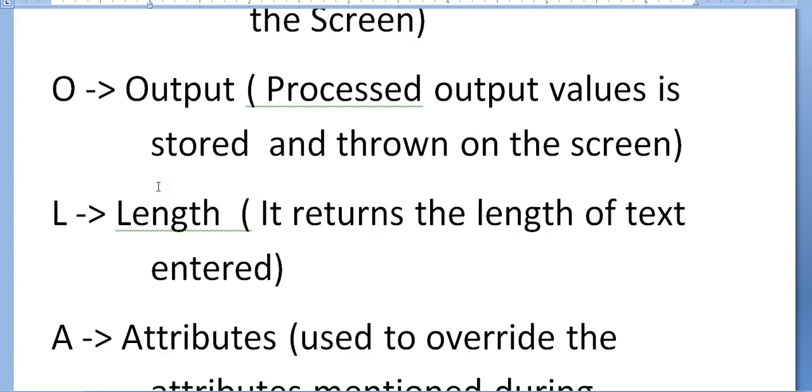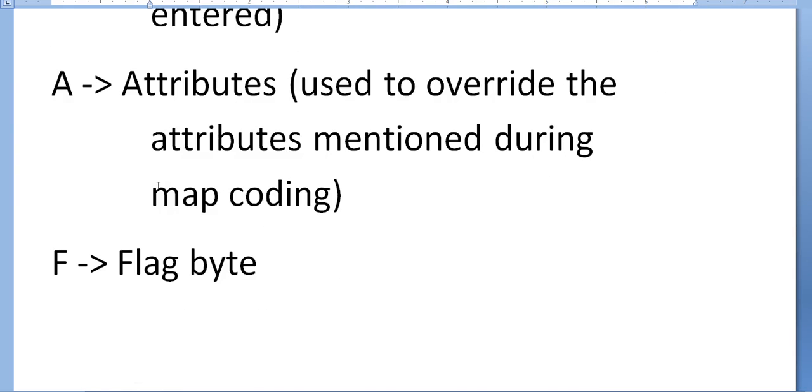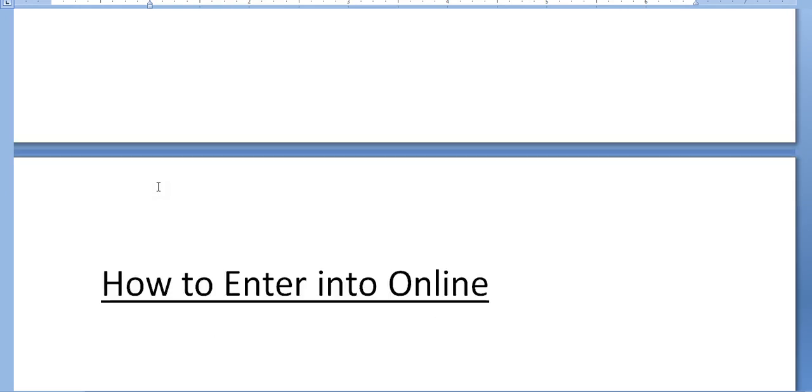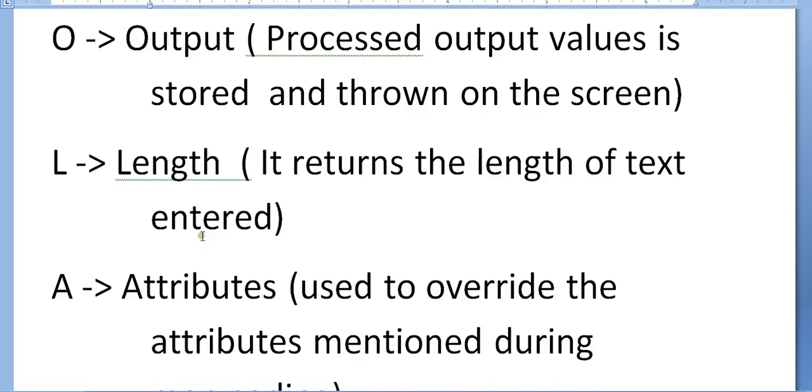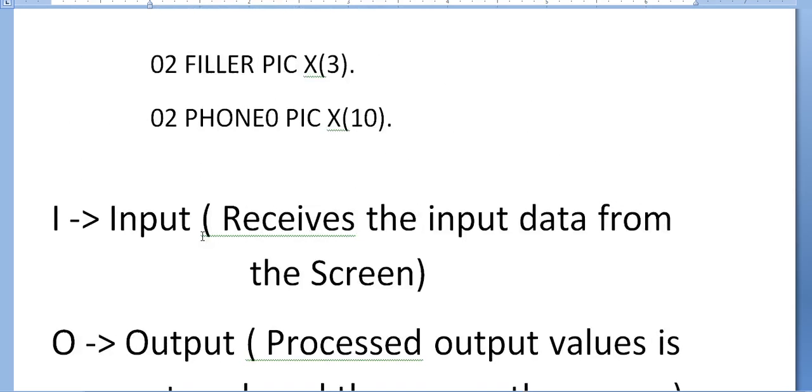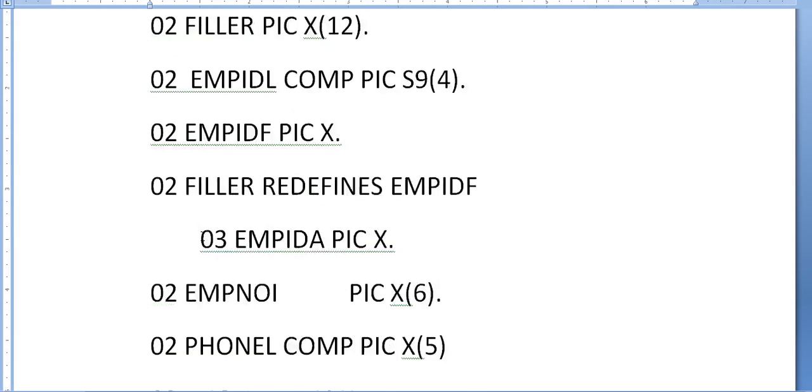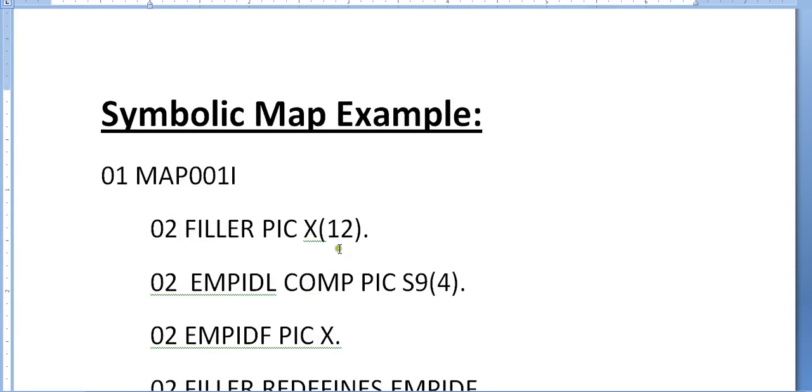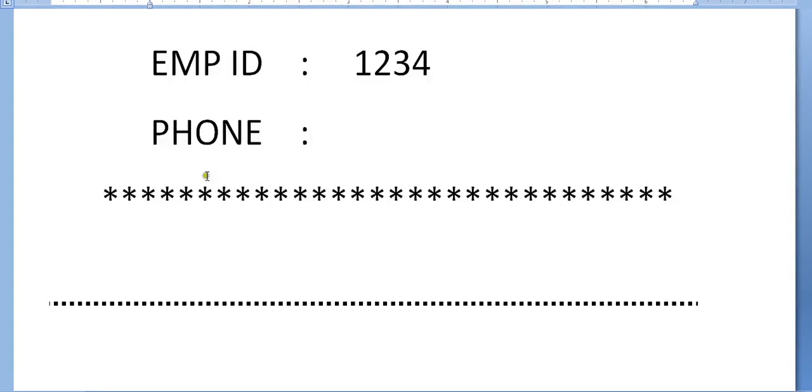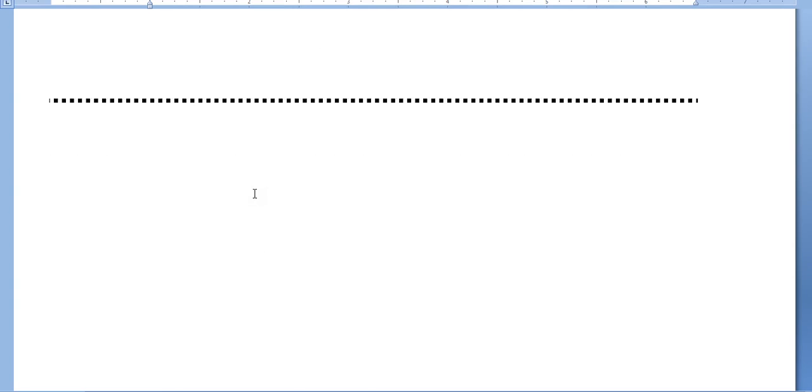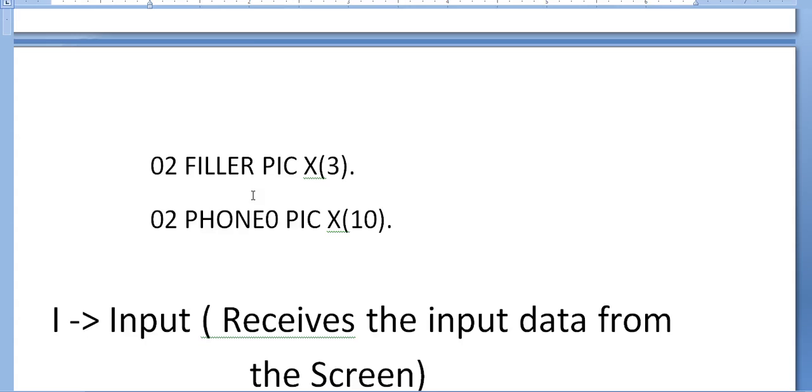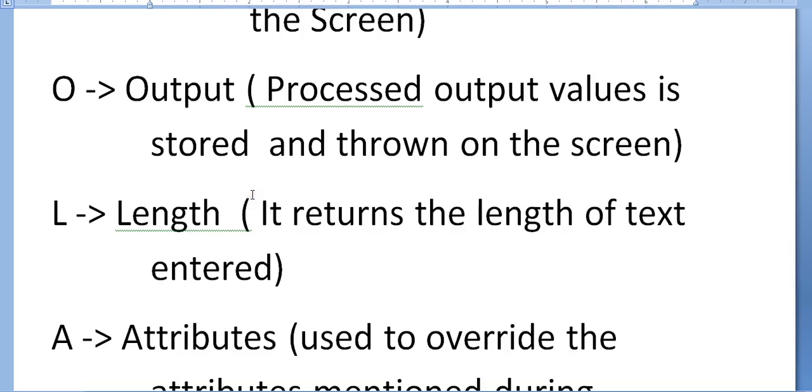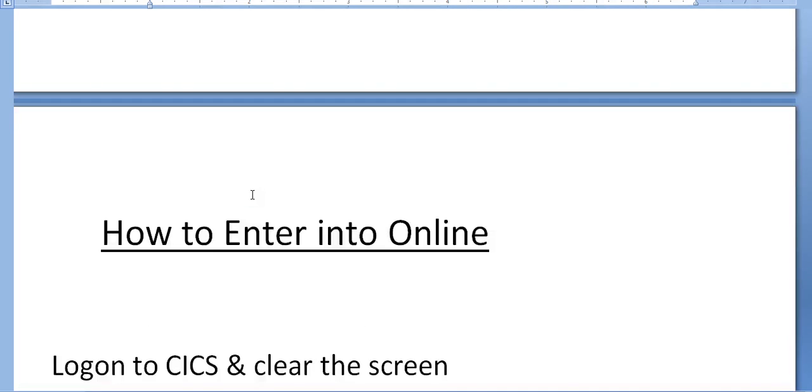Once the compilation is done, after compilation, what are the steps we need to take? How do we enter into online? What activities and steps do we need to take care of? We need to logon to CICS.